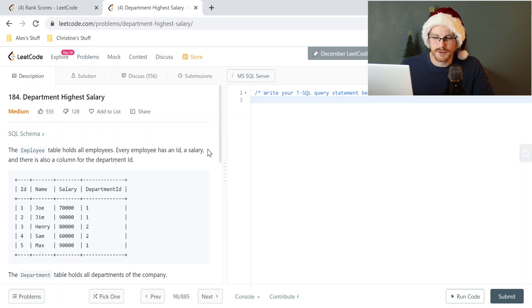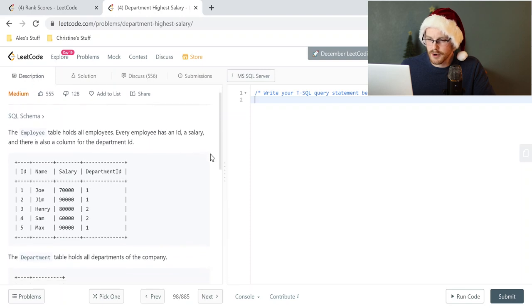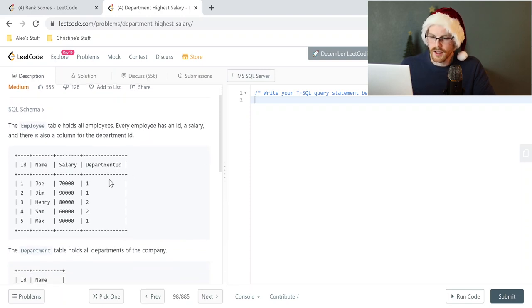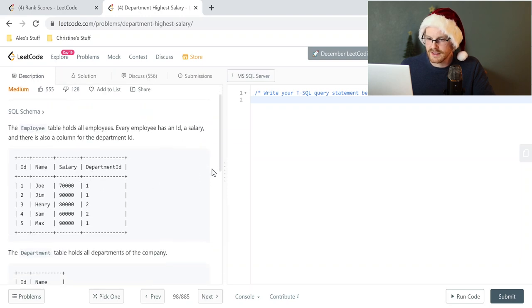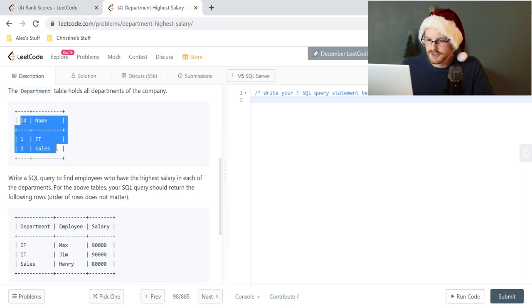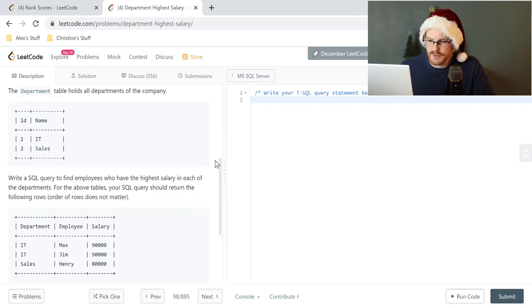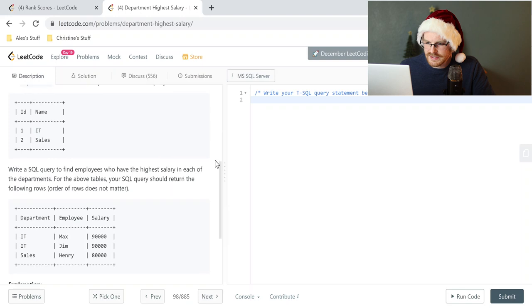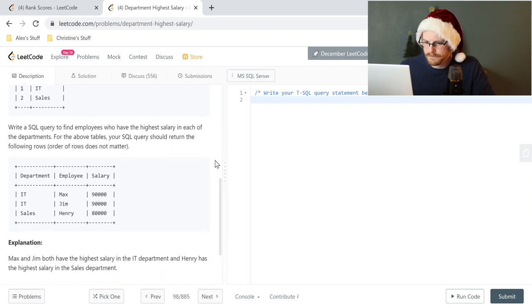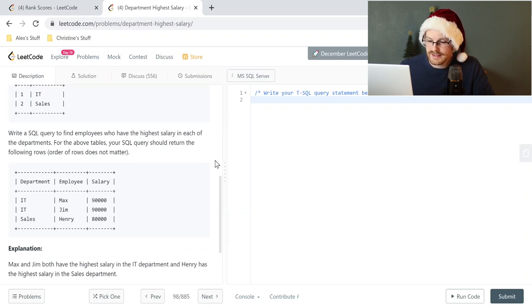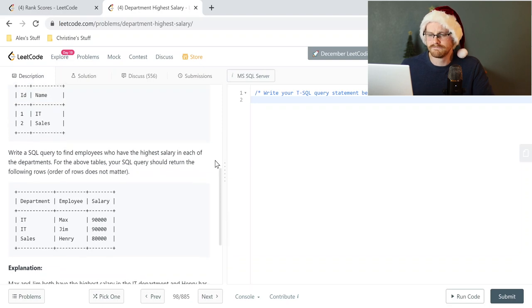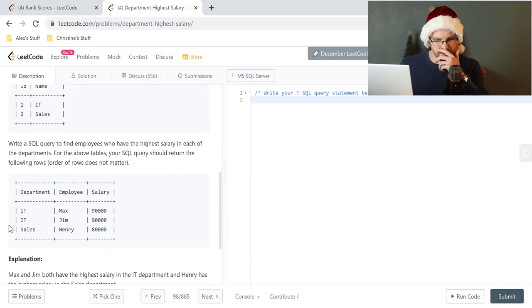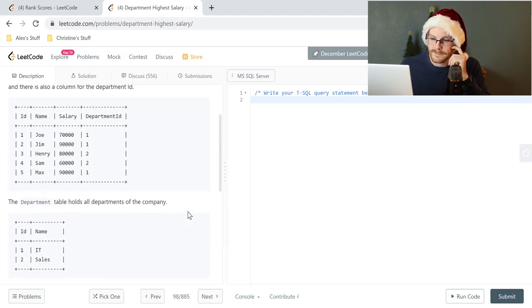Let's read through this one really quick. This is department highest salary. So it says the employee table holds all employees. Every employee has an ID, a salary, and there is also a column for the department ID. Okay. So super simple table. The thing was department highest salary. So we have a department table that holds all the departments of the company. So again, just two. It says, write a SQL query to find employees who have the highest salary in each of the departments. For the table, for the above tables, your SQL query should return the following rows. Order of rows does not matter. And the explanation is Max and Jim both have the highest salary in the IT department. And Henry has the highest salary in the sales department. Okay. So we are basically looking for the highest salaries in either department. But it threw us a little curve ball right here because it looks like we have two that tie.